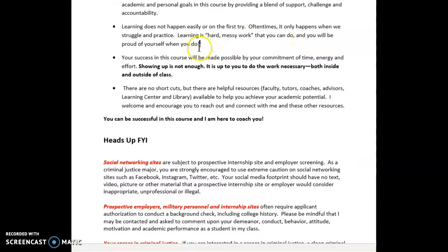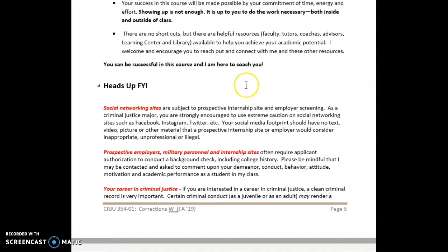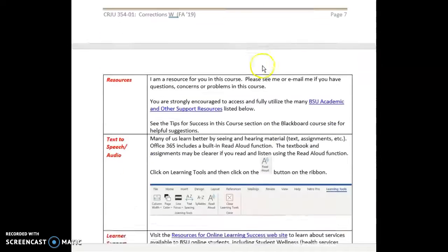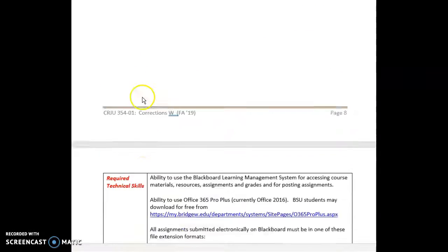I'm here to coach you, and you're going to be really proud of yourself when you do it. Your commitment of time, energy, and effort is a critical variable in your success in this course. Showing up is not enough — it's up to you to do the work necessary both inside and outside of class if you want to be truly successful, which I believe you can and will be.